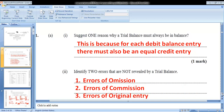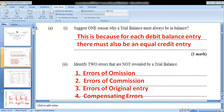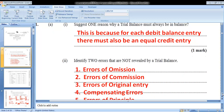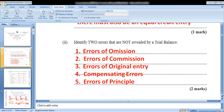The second part of question 1A says: identify two errors that are not revealed by a trial balance. We have errors of omission, errors of original entry, compensating errors, and errors of principle — among others. From this list, you only need any two. They didn't ask us to explain them, so we just list them as they are. That gives you two marks.